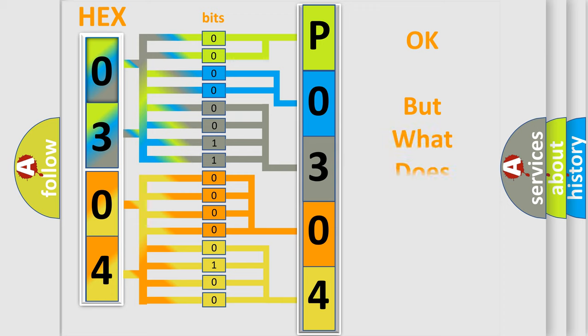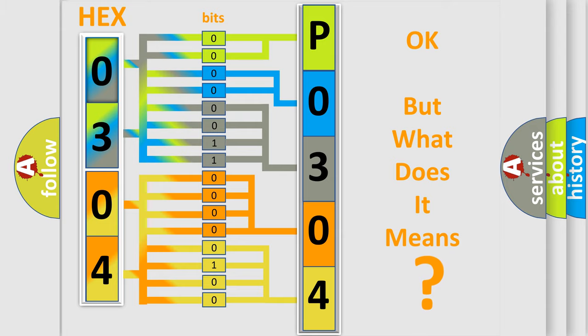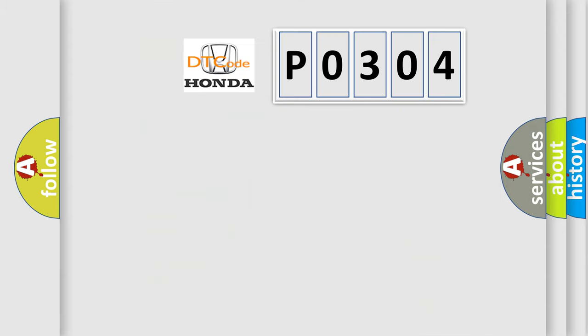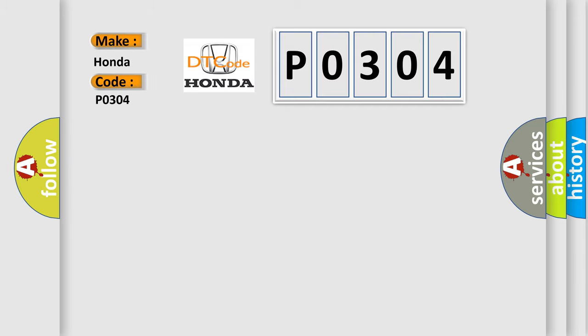The number itself does not make sense to us if we cannot assign information about what it actually expresses. So, what does the diagnostic trouble code P0304 interpret specifically for Honda car manufacturers?